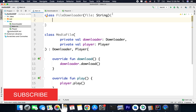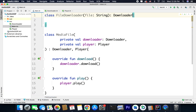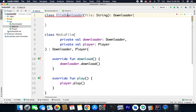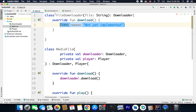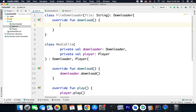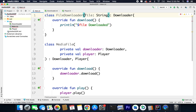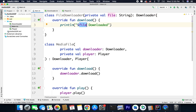Now to this class we will inherit Downloader because this is our downloader. Again we need to implement the function, so we have download here. Inside this download function I will just write a println statement: 'file downloaded'. We need to make it a private val if we want to access it inside the class. So we have private val file and I am printing file downloaded.